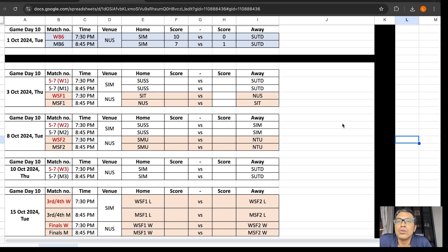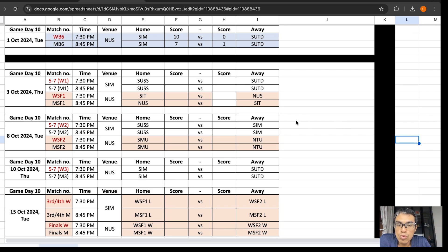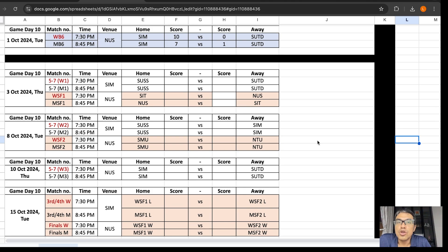Now we have a scenario where NUS and SIT will face each other for both the men's and women's matches on Thursday for the first semi-finals. And then, SMU and NTU will play each other for both the men's and women's matches on Tuesday for the second semi-final.